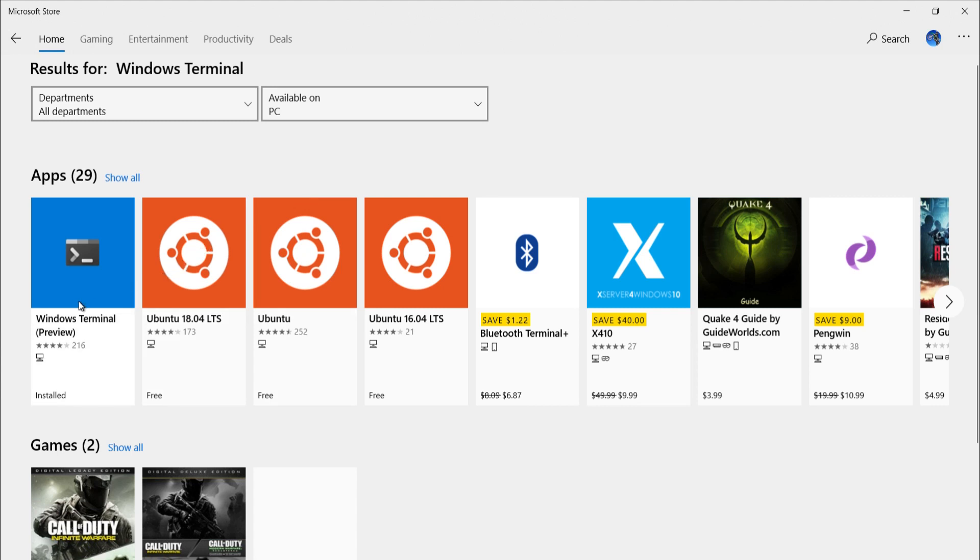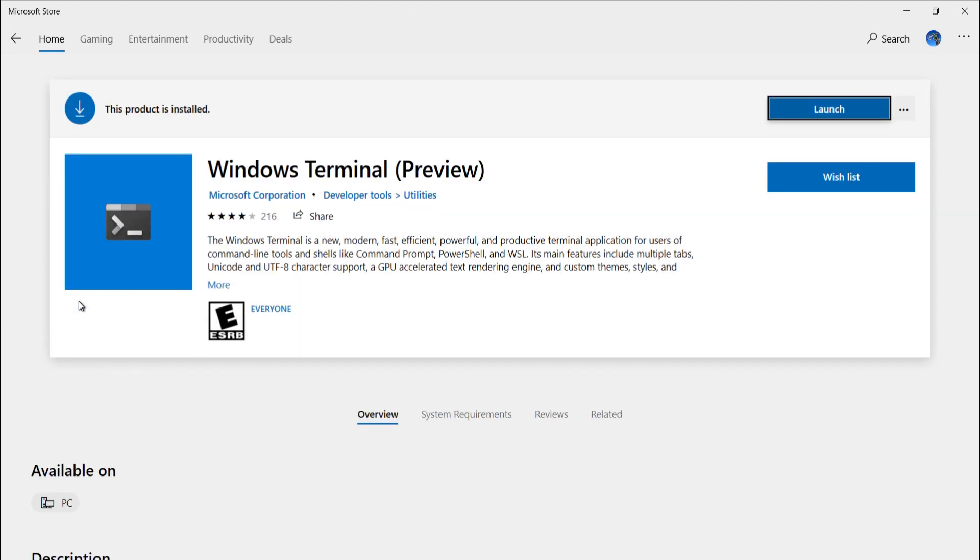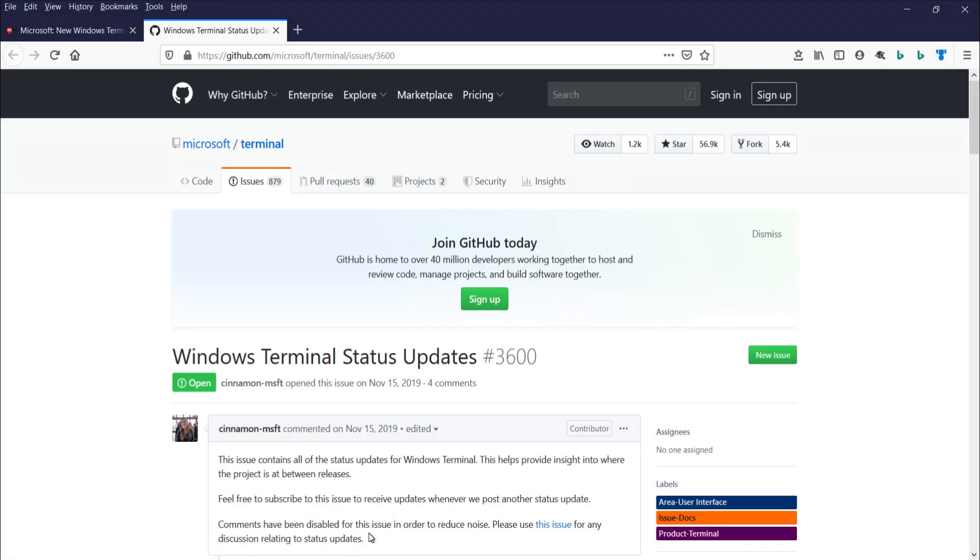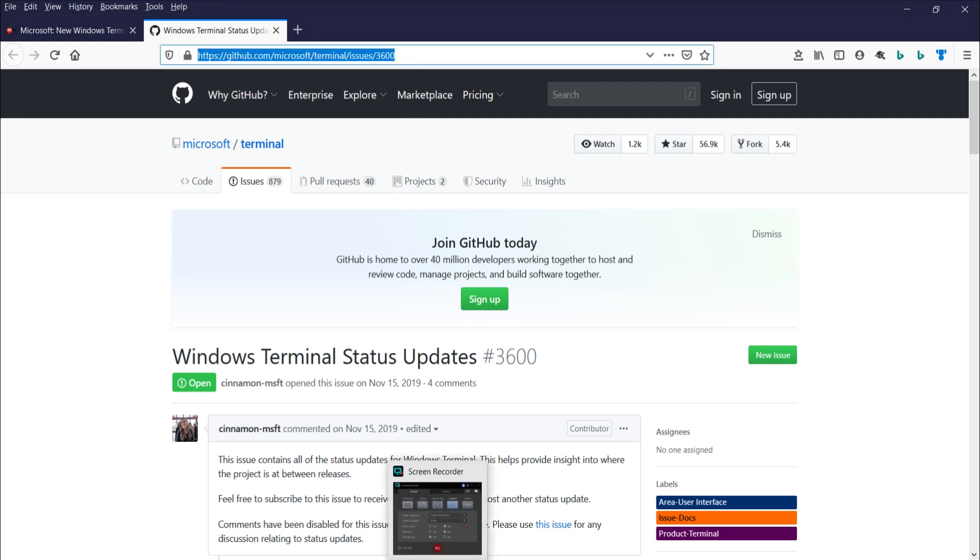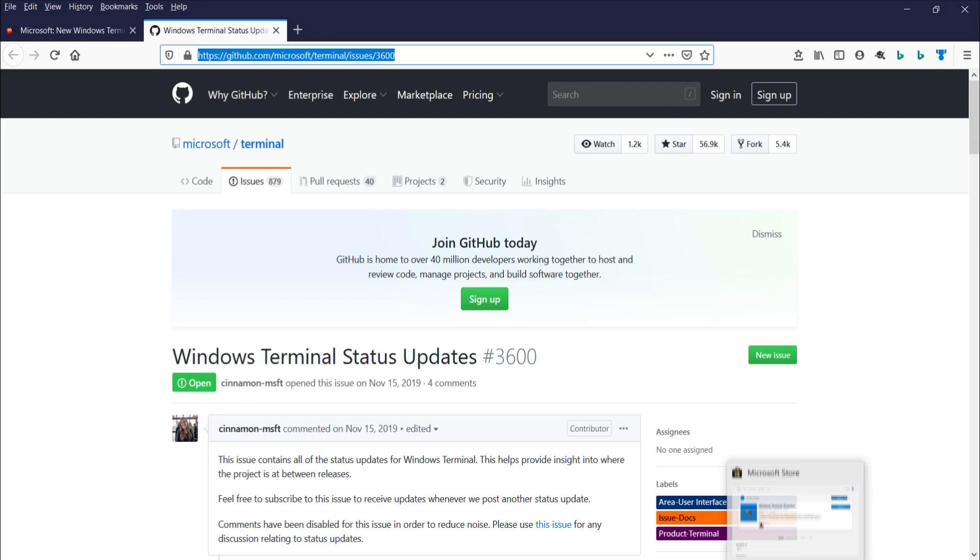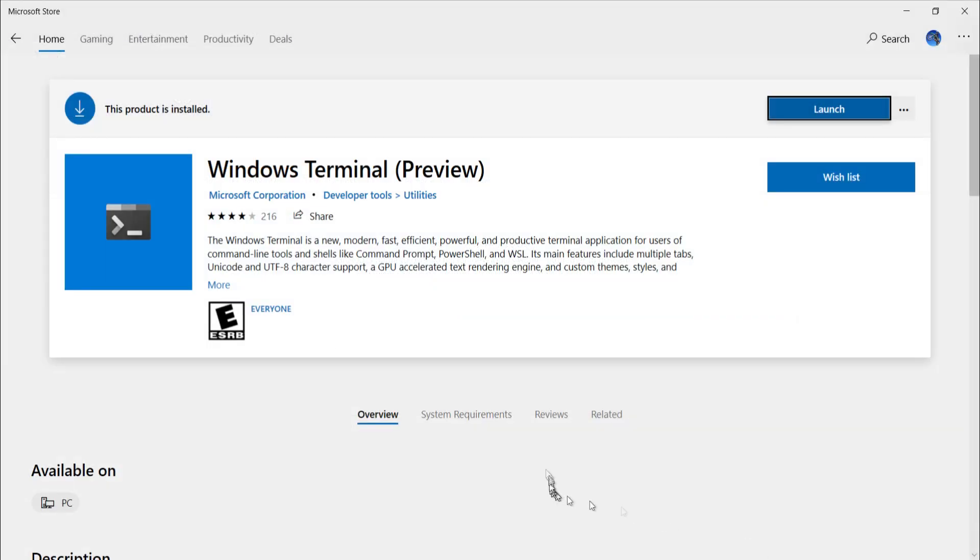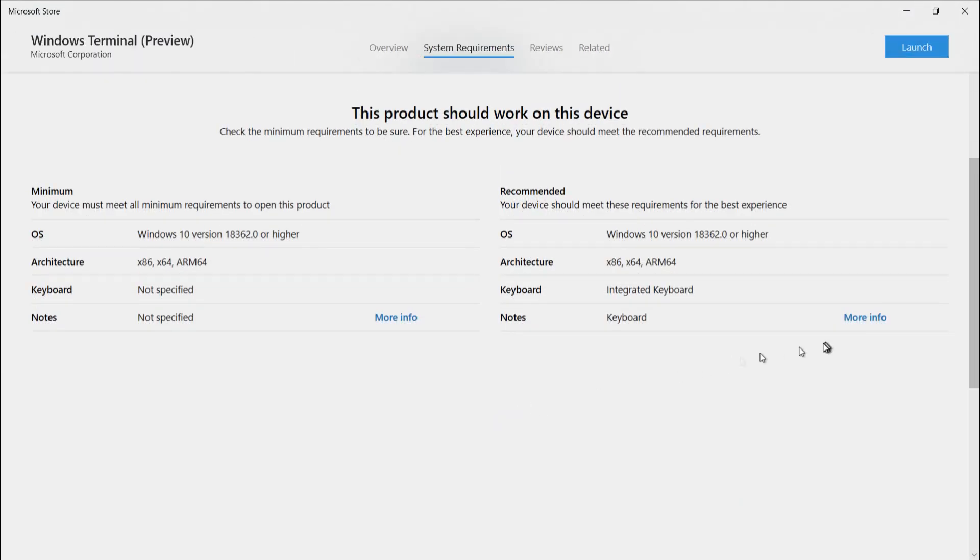So Windows Terminal is available in the Microsoft Store. It also has a GitHub site. Let's check out the system requirements here.